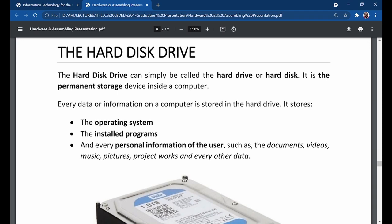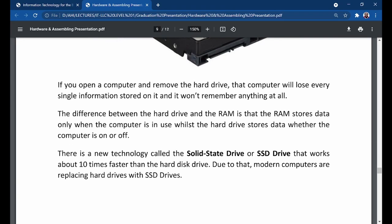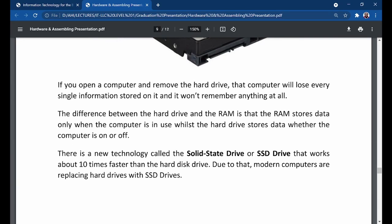The hard drive stores the operating system, installed programs, and every personal information of the user — such as documents, videos, music, pictures, and project works. If you open a computer and remove the hard drive, that computer will lose every single piece of information stored on it and won't remember anything at all. That is how important the hard drive is.